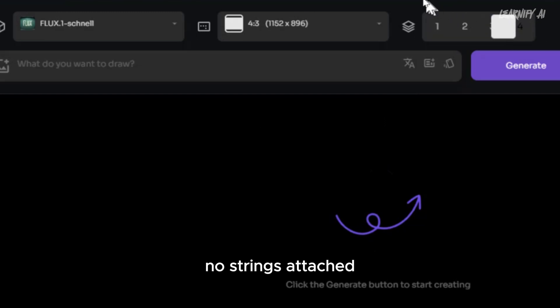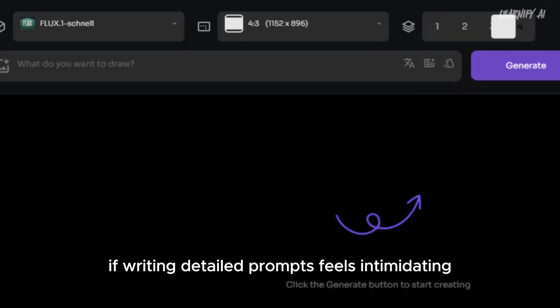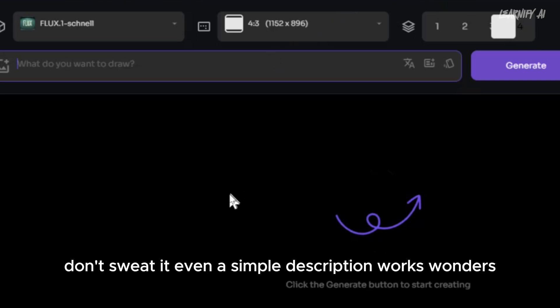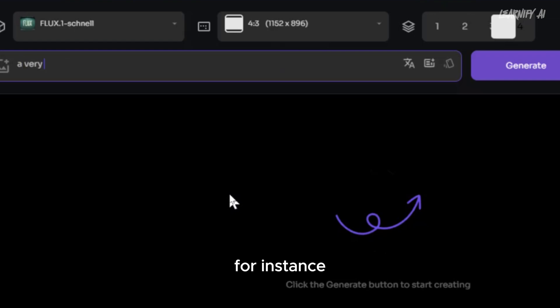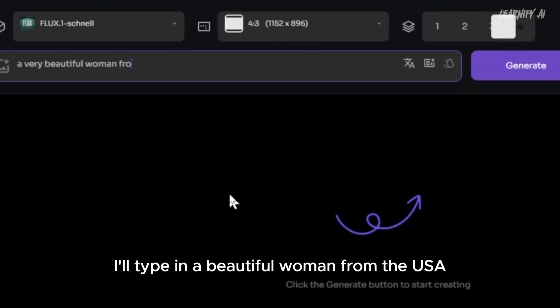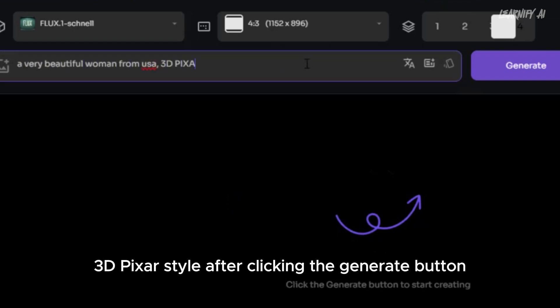No strings attached. If writing detailed prompts feels intimidating, don't sweat it. Even a simple description works wonders. For instance, I'll type in a beautiful woman from the USA, 3D Pixar style. After clicking the generate button,